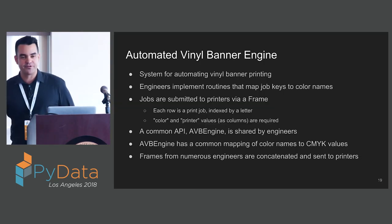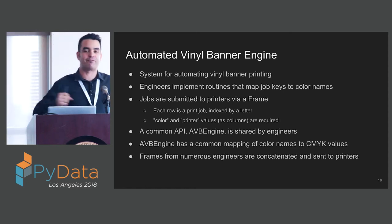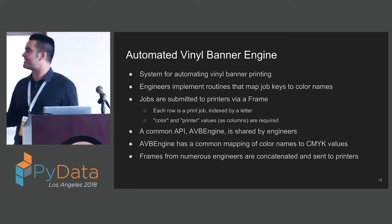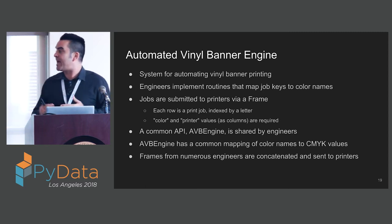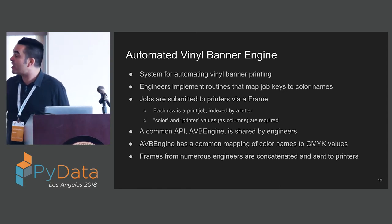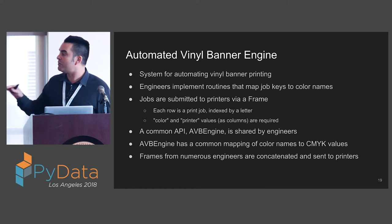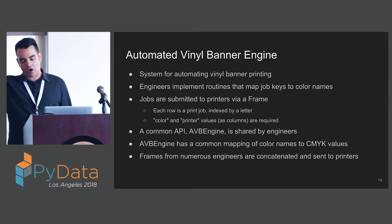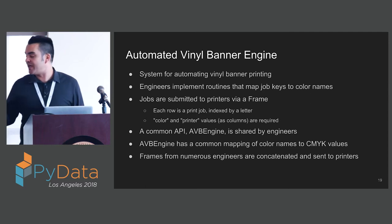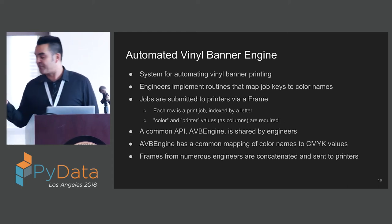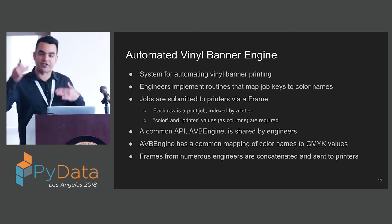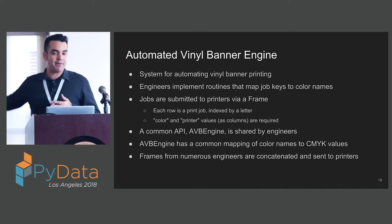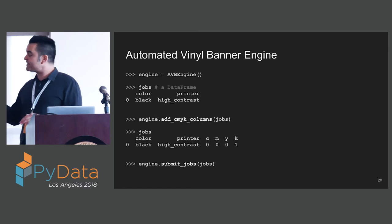We have a system that produces those giant vinyl banner signs. It's a fully automated system that prints out these giant vinyl banners. Multiple engineers work into this system and produce routines that map jobs to colors. These jobs are submitted to printers via frame, where each row is a print job. Each row defines a color and a printer to print to. There's a common API that our engineers use called AVB Engine. This provides some utilities like a mapping of colors to CMYK values. Numerous frames from engineers are concatenated and then sent to printers.